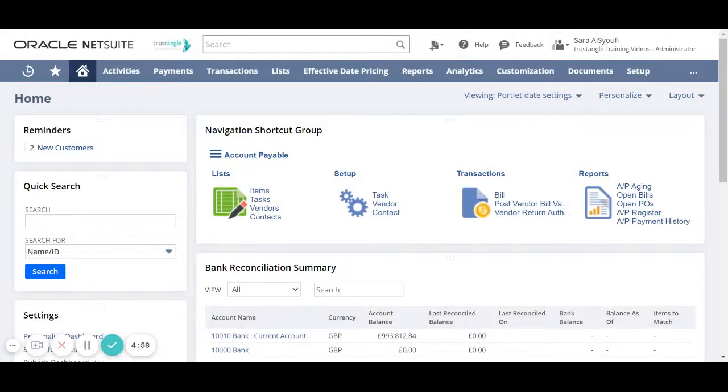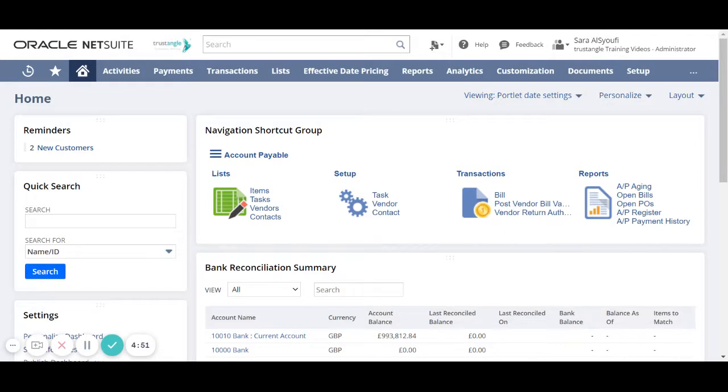Welcome to the NetSuite training videos provided by Trustangle Company. My name is Sara Sufi and in today's video we will be going over how to create a new vendor record.